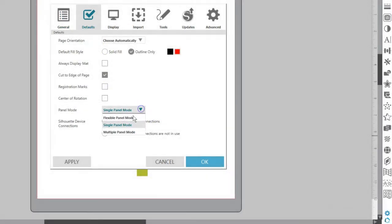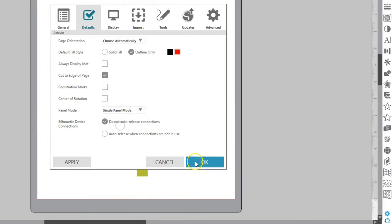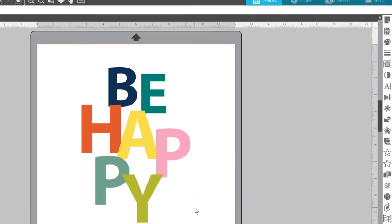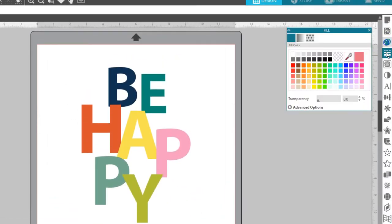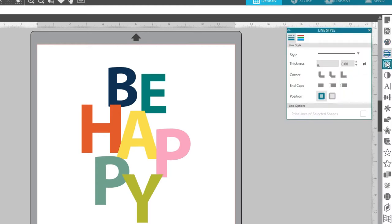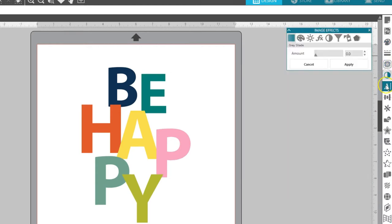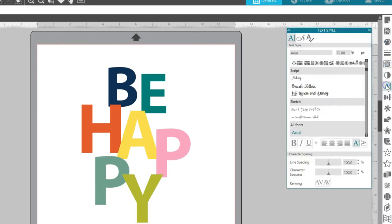Single panel mode means only one panel can be open at a time. If you have a panel open and you click another icon, the new panel will open in the default location, replacing the previous panel.